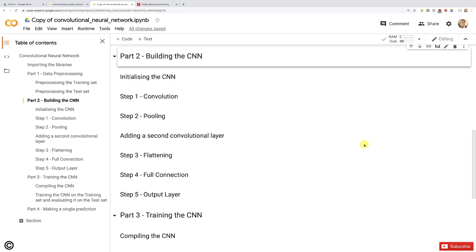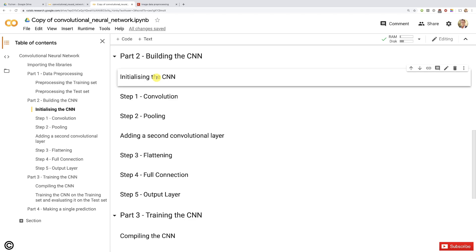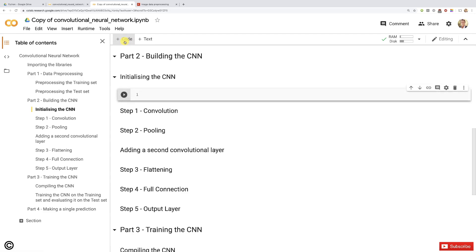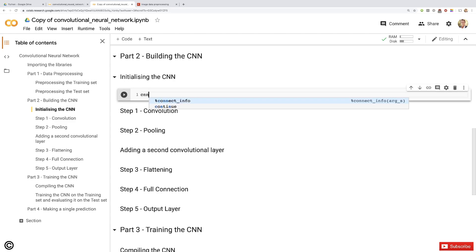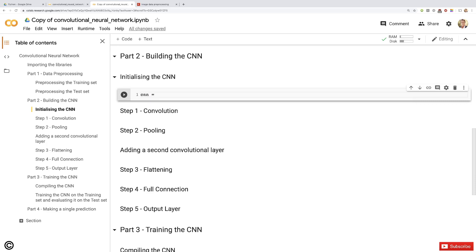Welcome to part two of this implementation where we're going to build together the convolutional neural network and more specifically the whole architecture of this new artificial neural network. It's actually going to start the same as with our artificial neural network because a convolutional neural network is still a sequence of layers. Therefore, we're going to initialize our CNN with the same sequential class, and create that CNN variable which will represent exactly this convolutional neural network, as an instance of that sequential class.